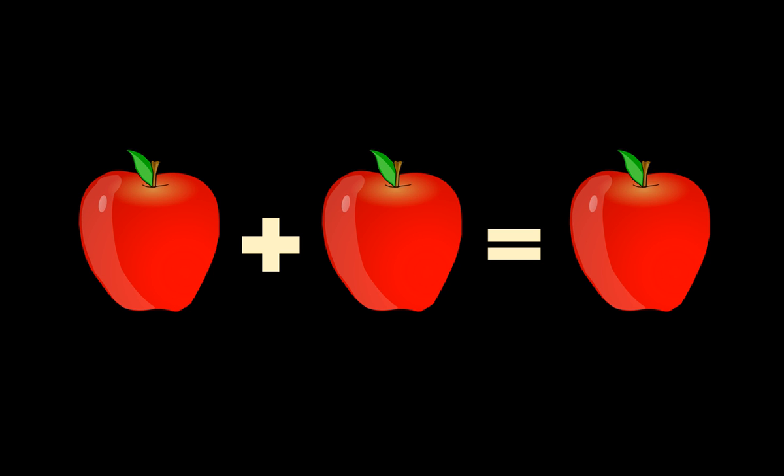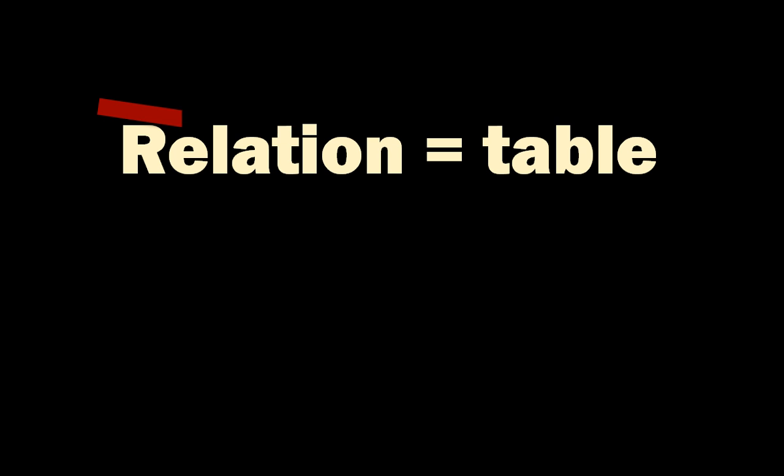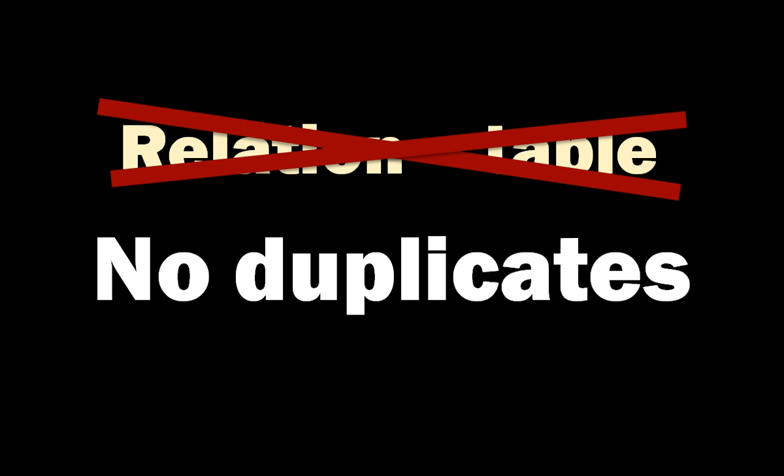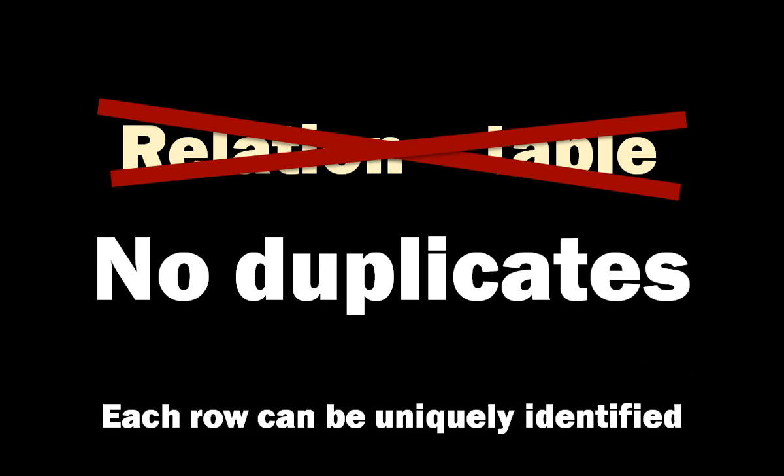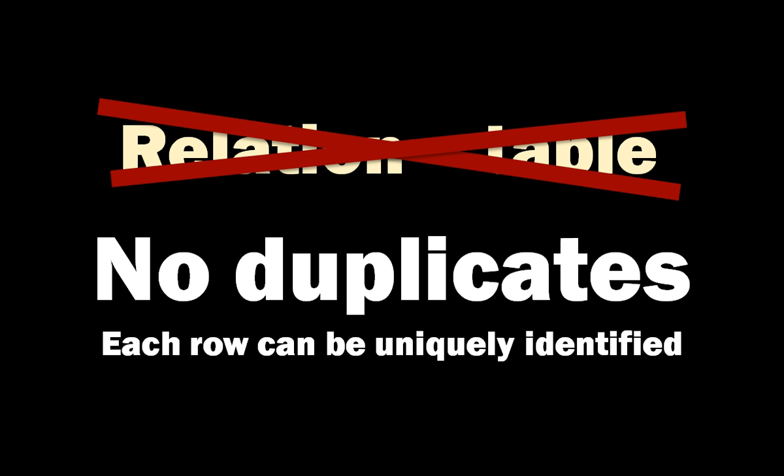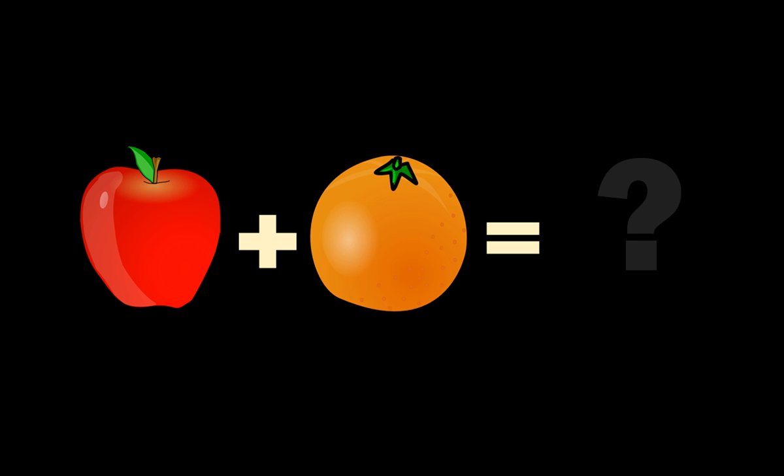A relation can be represented by a table, but all tables don't represent relations. One key feature of relations is that they contain no duplicates. Another way to put it is to say that each and every row can be uniquely identified and distinguished from any other row. If a table contains duplicates, it's still a table, but it's no longer a relation. And when you combine a relation with a table that is not a relation, the result can be anything. You have no guarantee that it will be correct. Correctness is only guaranteed with relations.